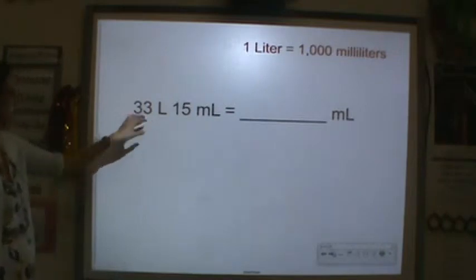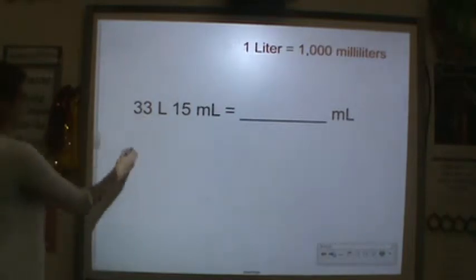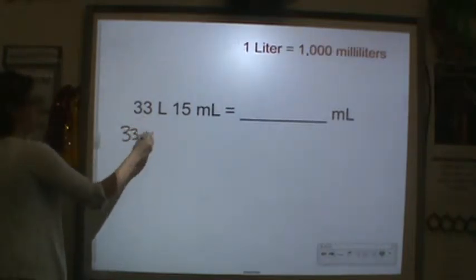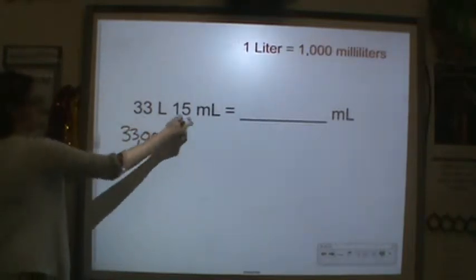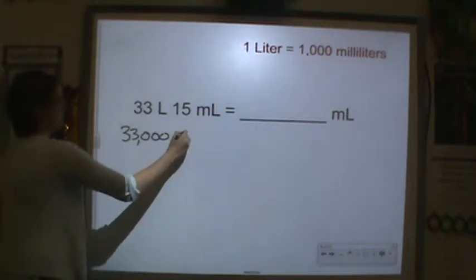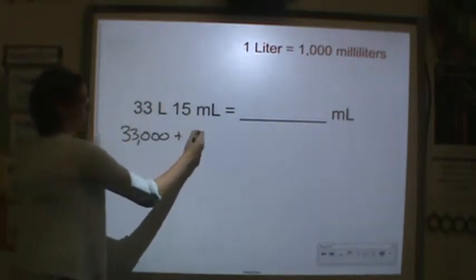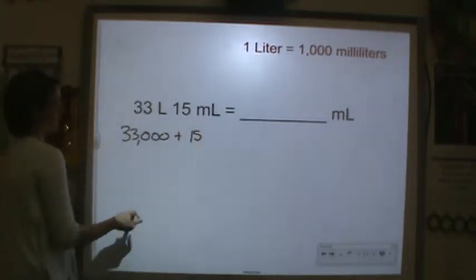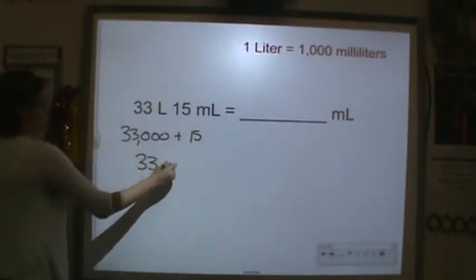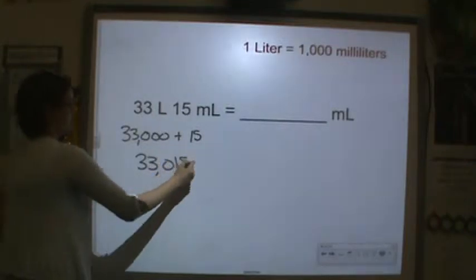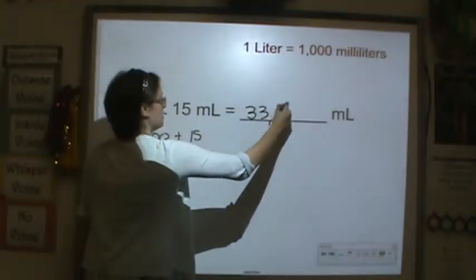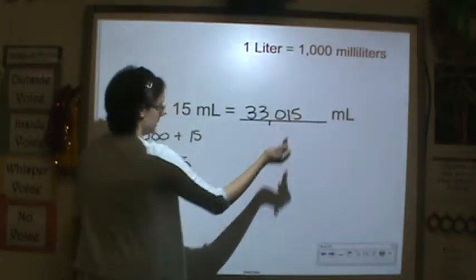Here's another one. Thirty-three groups of a thousand, because we're converting to milliliters, plus fifteen milliliters, so we have thirty-three thousand fifteen milliliters.